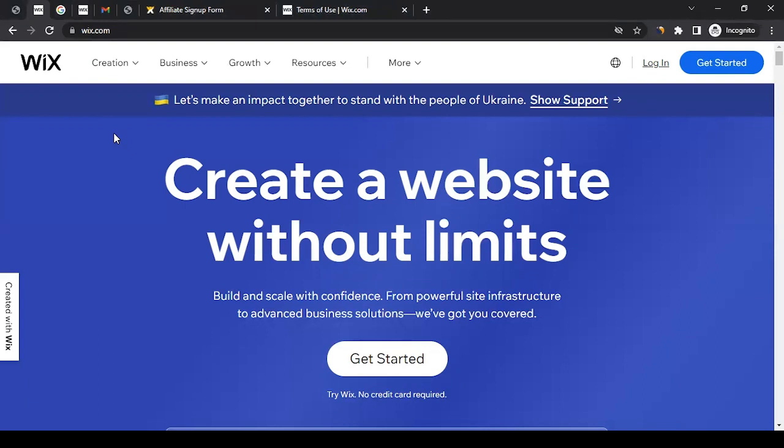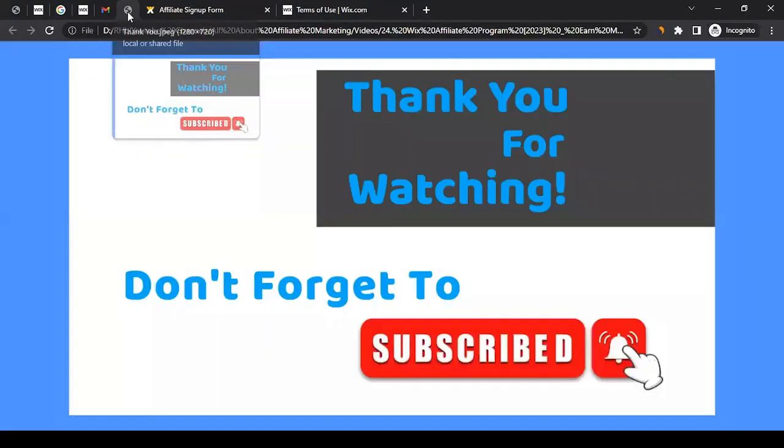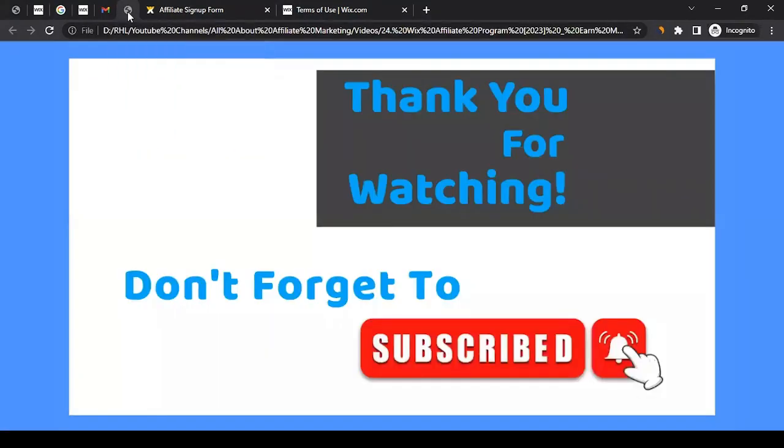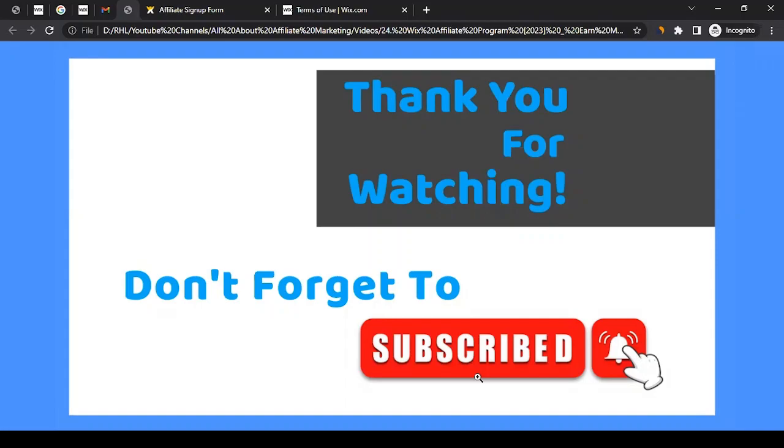In case you have any questions related to affiliate marketing, or if you want me to create a video on any brand's affiliate program, do not hesitate to let me know in the comment section. I will try my best to cover that in upcoming videos. In the meantime, don't forget to like the video, subscribe to the channel, and click on the bell icon so that any video I create, you get notified. All the very best for your journey ahead. Let's make success together in affiliate marketing. Thank you for watching.